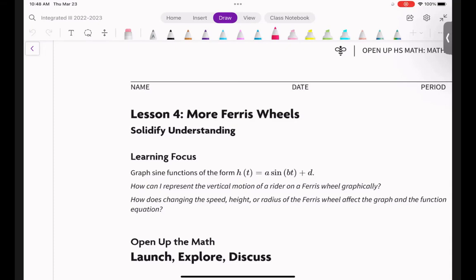Welcome back. We are going to go over 6.4, which is called 'More Ferris Wheels,' and it's called 'solidifying understanding.' Whenever it says solidifying understanding, know that they've talked about something before and developed some of that understanding. Now we're going to put it into practice. You'll see us move a little bit away from the word problem of Carlos on the Ferris wheel and towards the generality of the sine function.